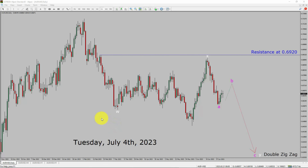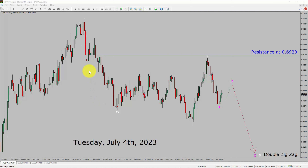Today is Tuesday, July 4th, 2023. I am going to analyze the AUD-USD currency pair. Let us start the top to bottom Elliott Wave Analysis.